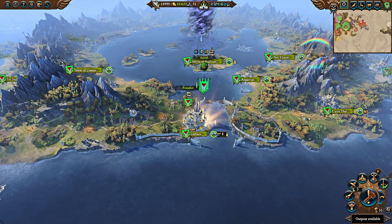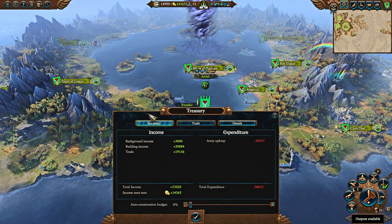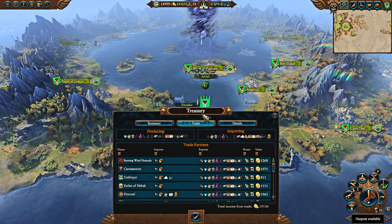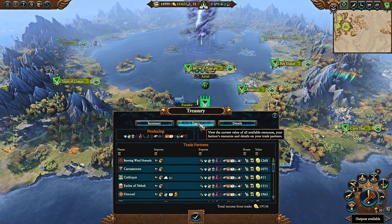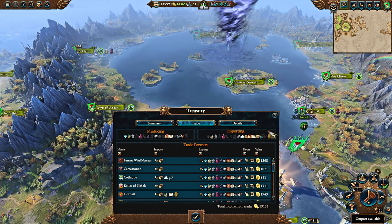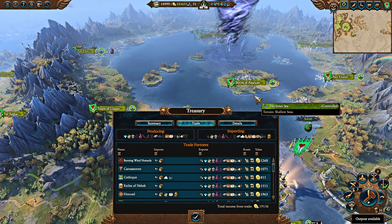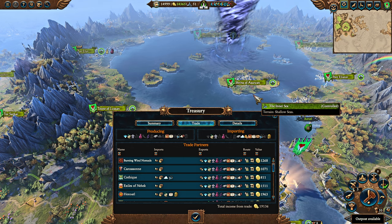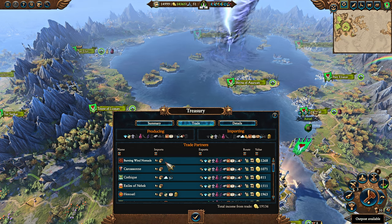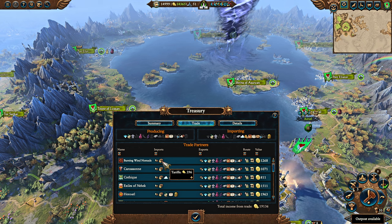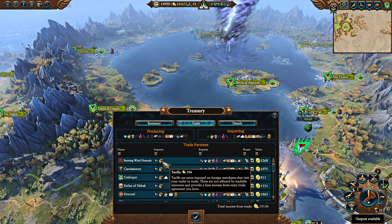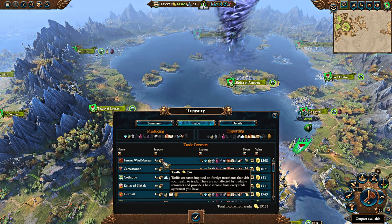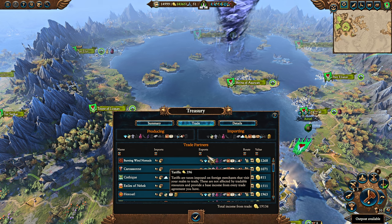How does trade work? You can see the breakdown of trade in the tab here in the treasury. You get various details. By and large, trade works on two big things: trade tariffs, which are taxes on foreign merchants, so on your trading partners.